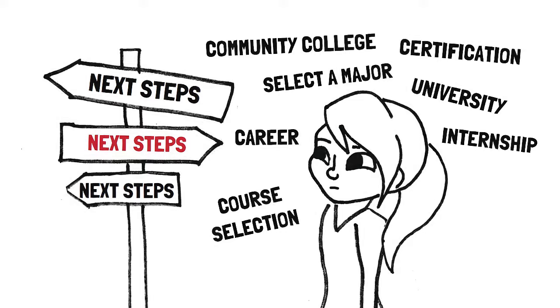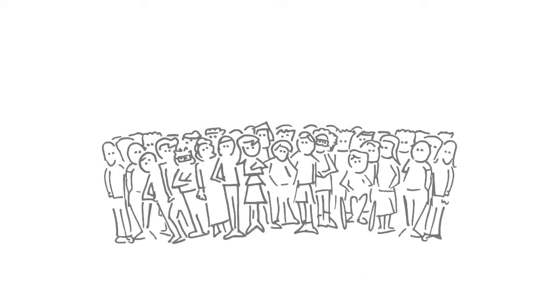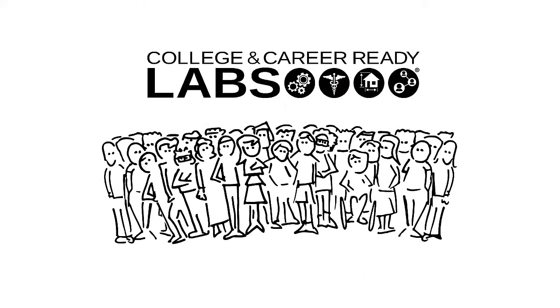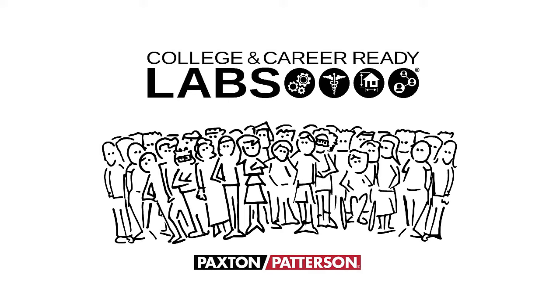Now what if we could do the same for all the other students? Well, we can! With College and Career Ready Labs by Paxton Patterson.